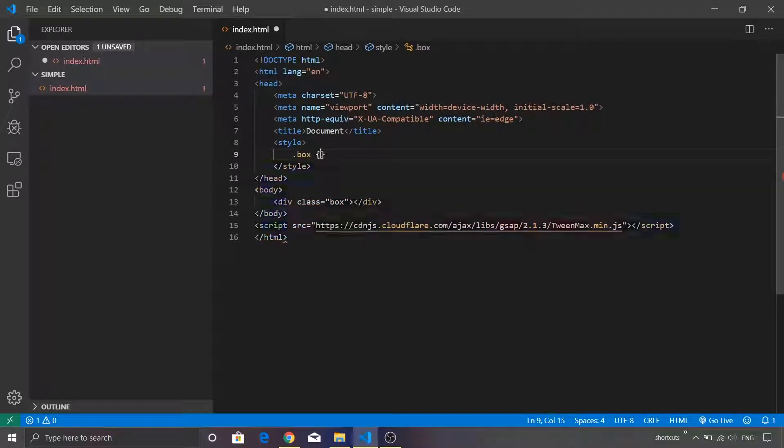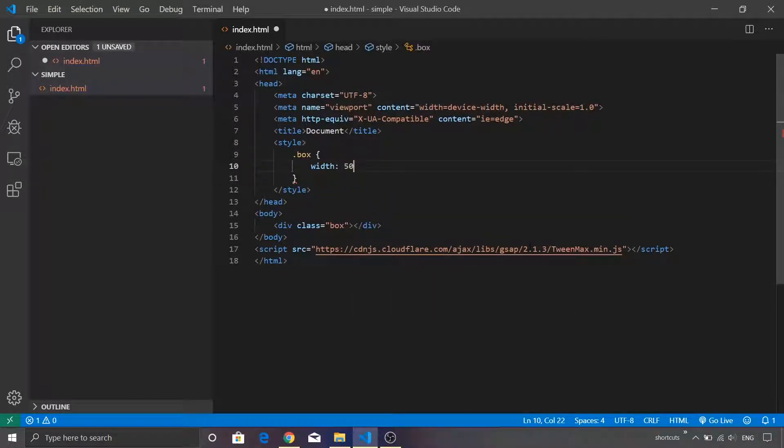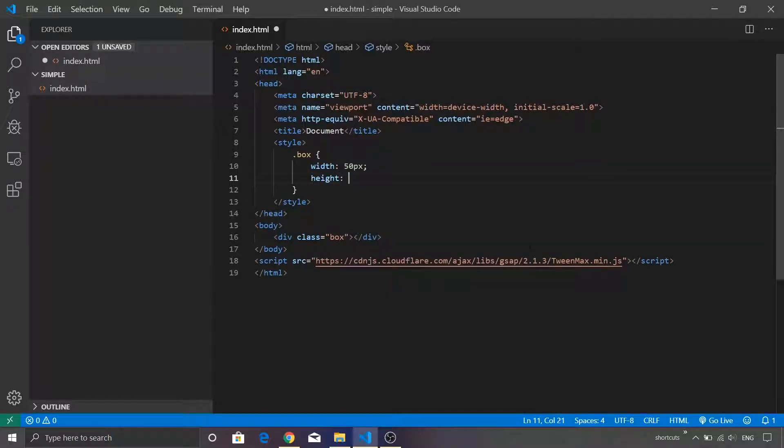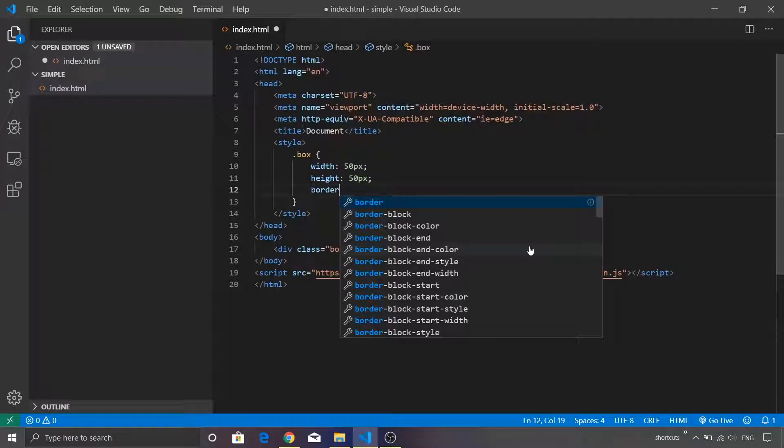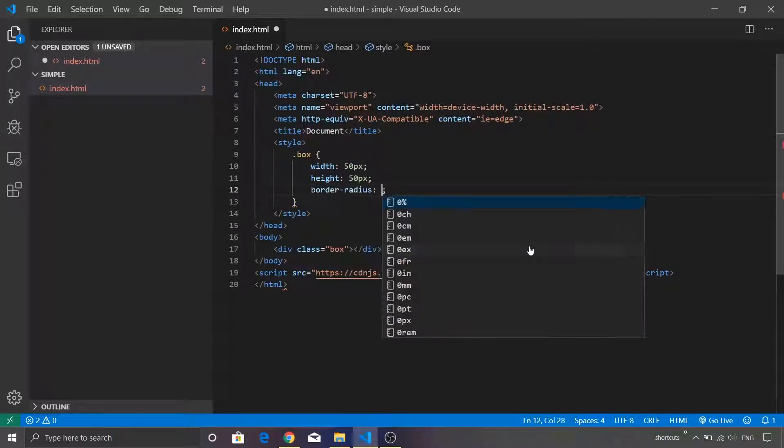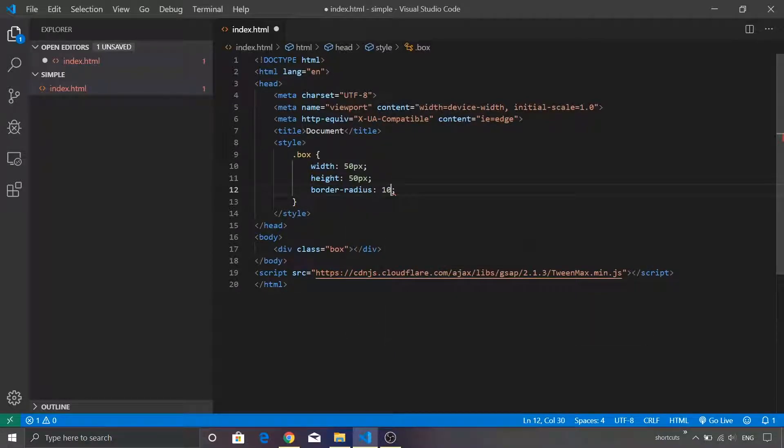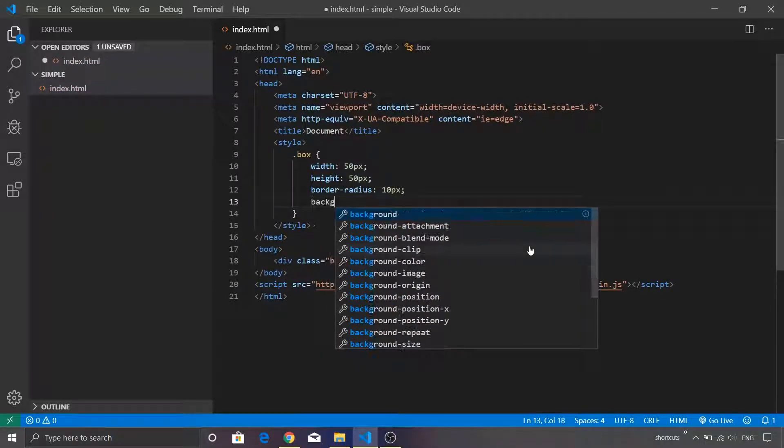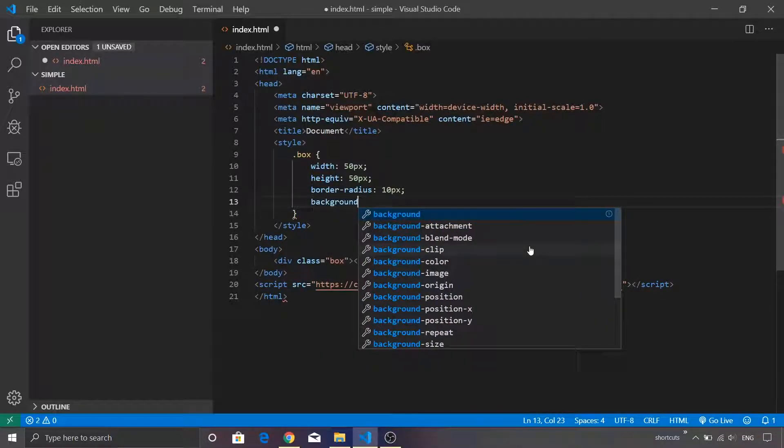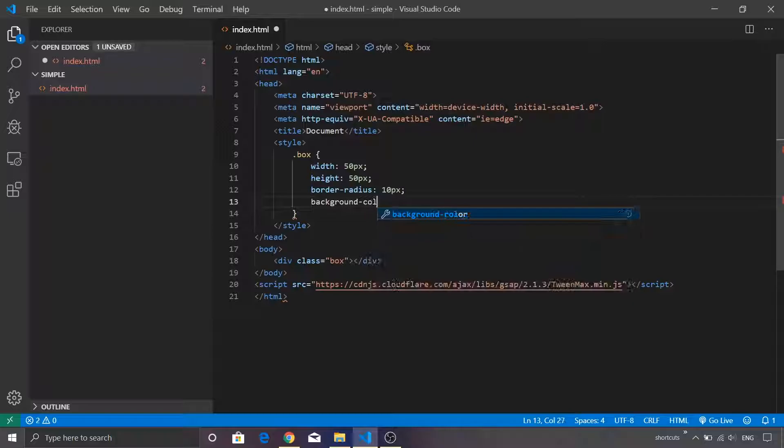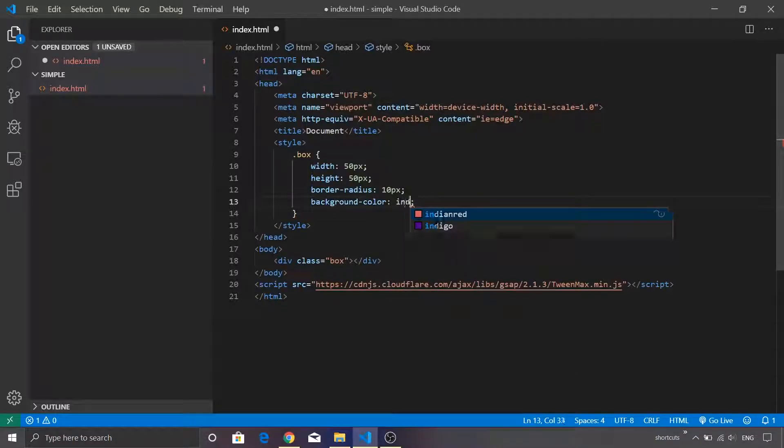We have a box as a CSS class selector. We'll give a width as 50 pixels, height as 50 pixels. We are going to define a border radius so it looks round, let's set it as 10 pixels. We are also going to assign a background color, and this time I'm going to make use of Indian red.